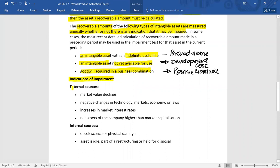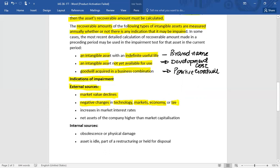External indicators of impairment include a fall or decline in market value — for example, if a property's market value goes down, that is an indicator to test for impairment. Negative changes in technology, markets, the overall economy, or the enactment of new laws are also external indicators. For instance, if the economy is in recession, assets may be overstated. Similarly, if a new technology is adopted by the industry, the value of existing assets may fall.